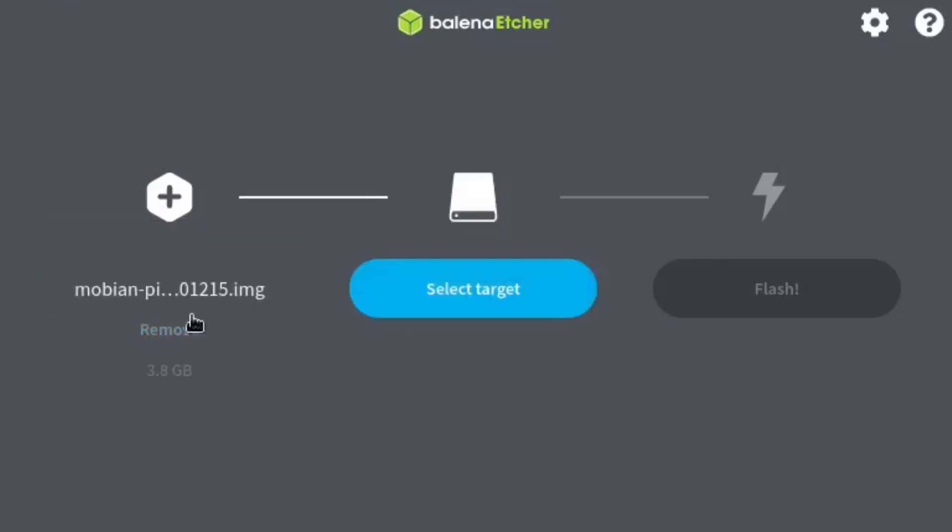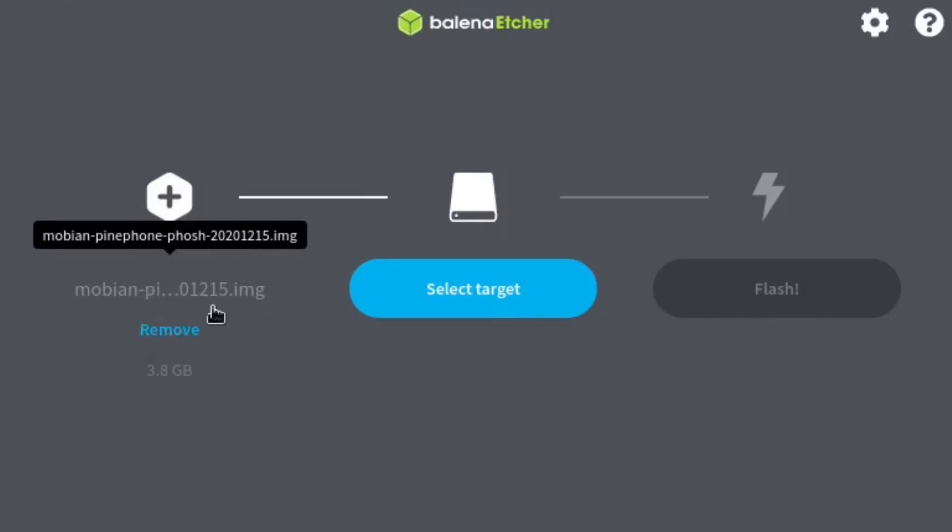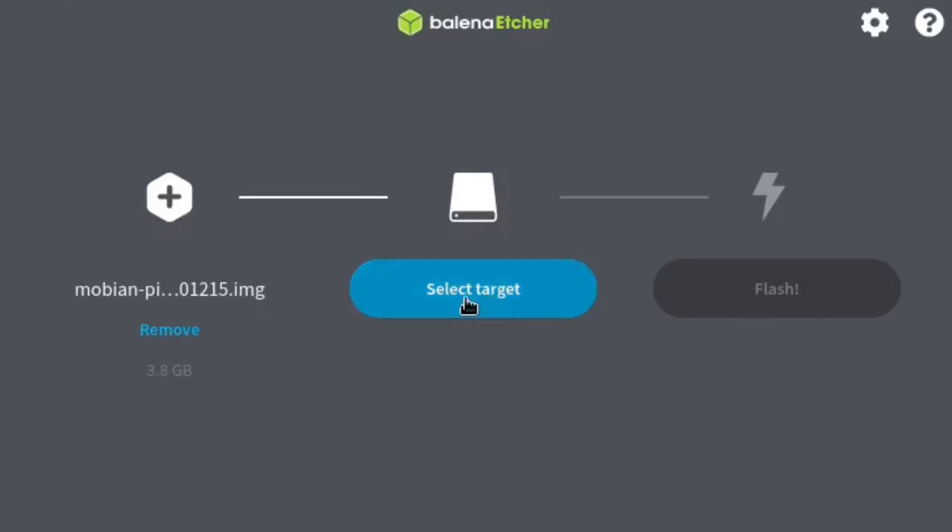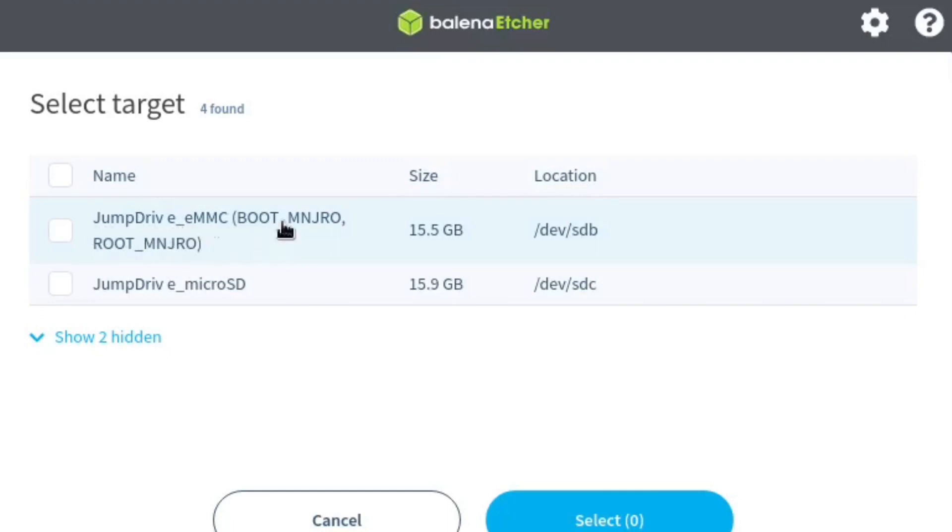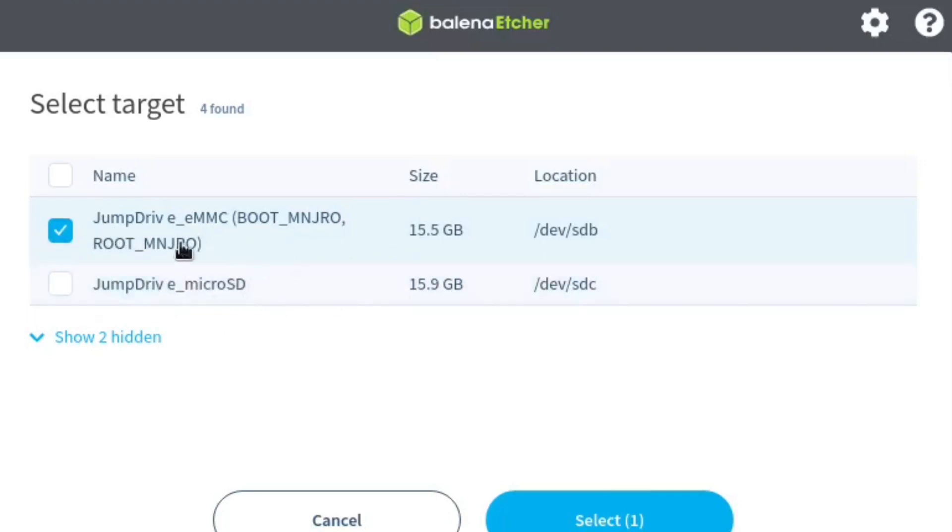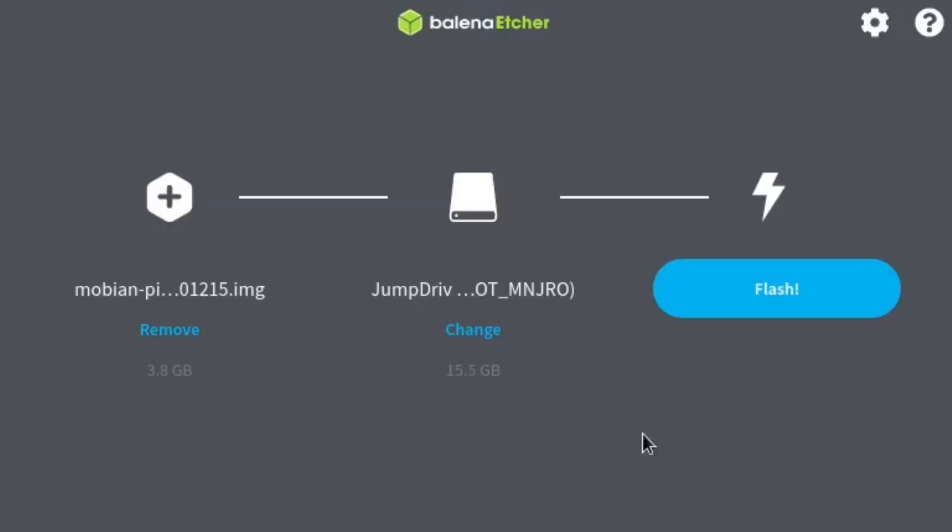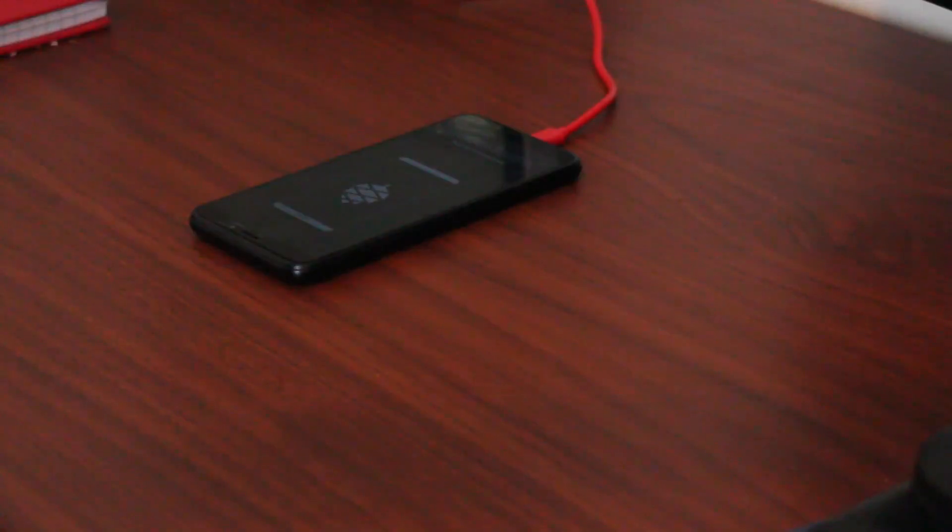So first we want to select the file that we want to flash. So I've selected the Mobian Phosh image that we just downloaded. Next we must select the target, which is going to be the JumpDrive eMMC which I currently have Manjaro on. Now remember only select this because this is your micro SD card and you don't want to format that. You want to format your eMMC and then we just flash. All right the flash just finished successfully. Let's give it a try.